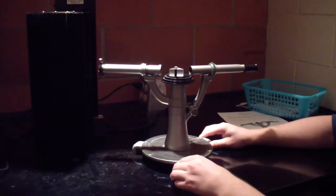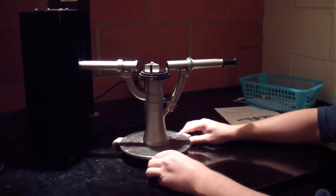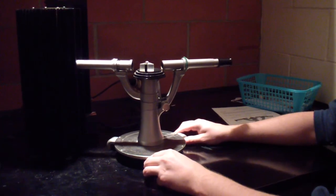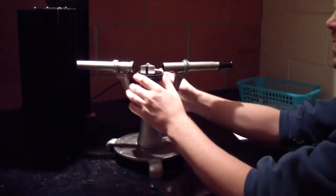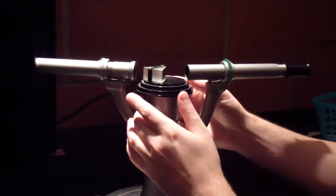Place the spectrometer such that the collimator is against the viewing hole in the sodium lamp. Arrange the prism and telescope approximately as shown.